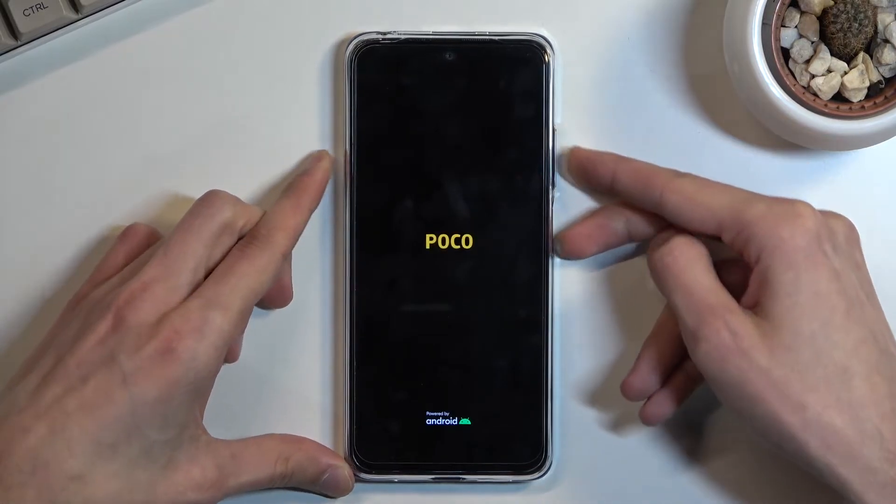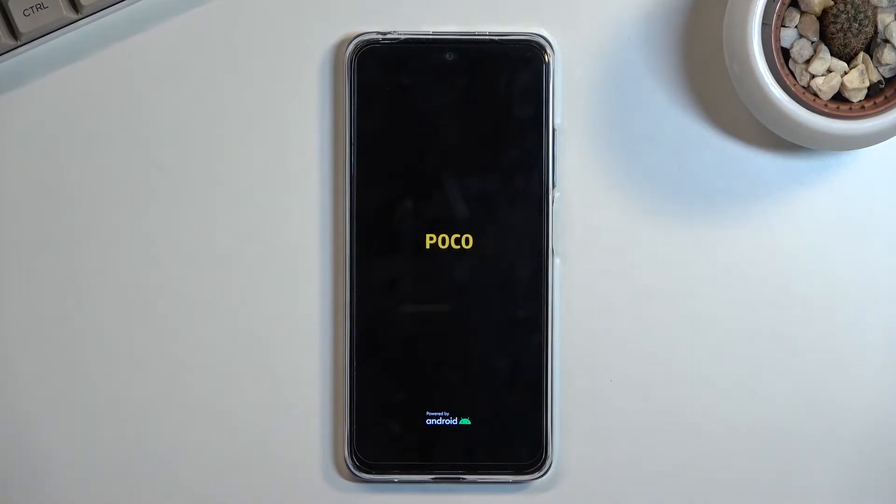When you see the POCO logo, you can let go of those keys and wait for the recovery mode to show up.